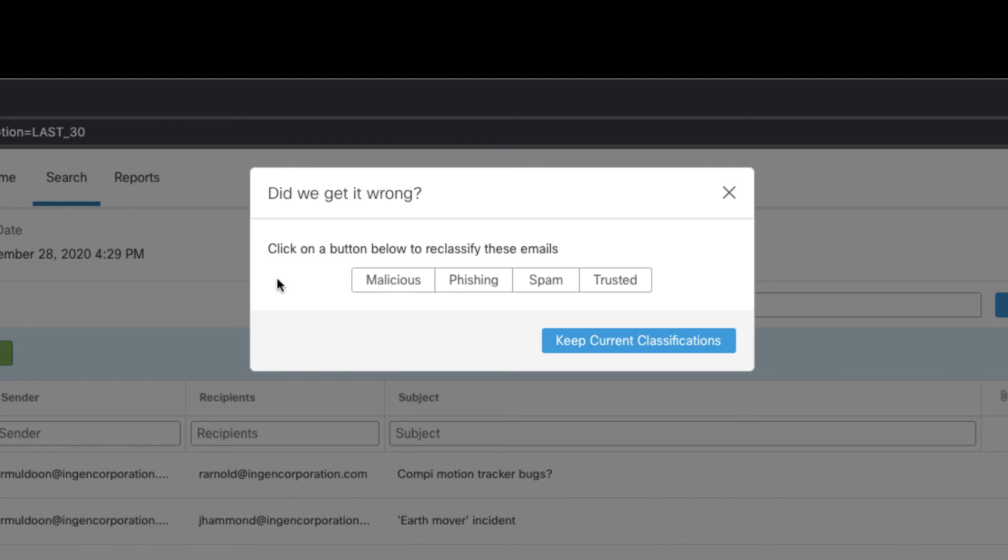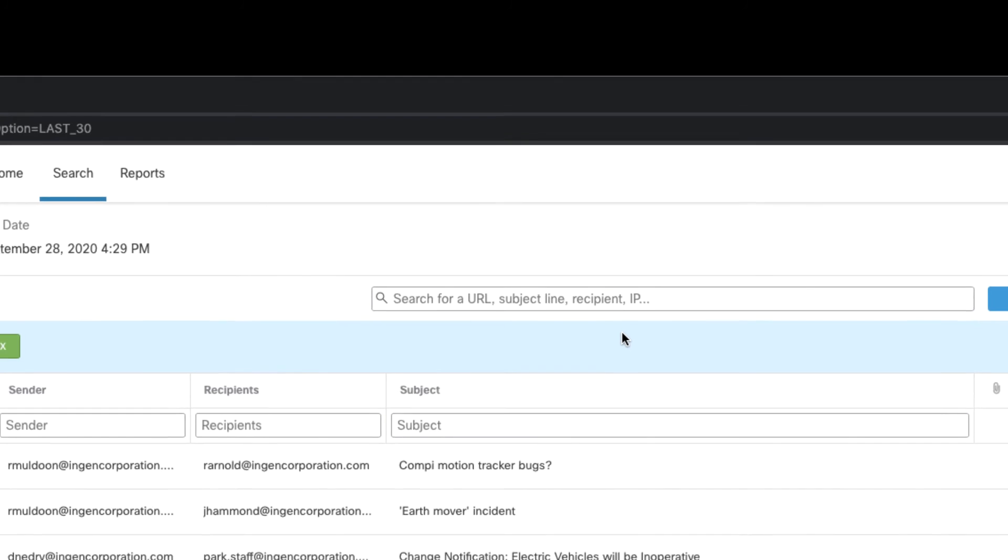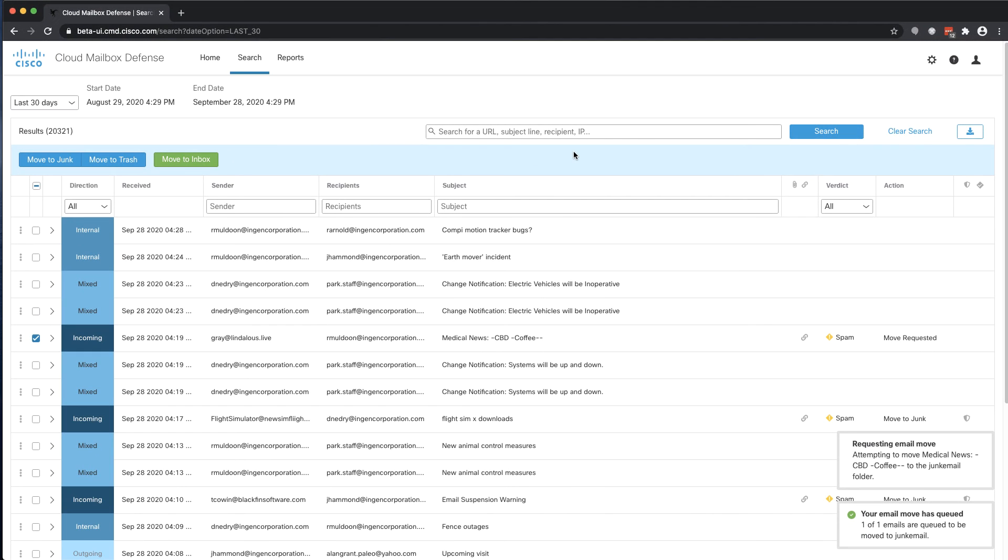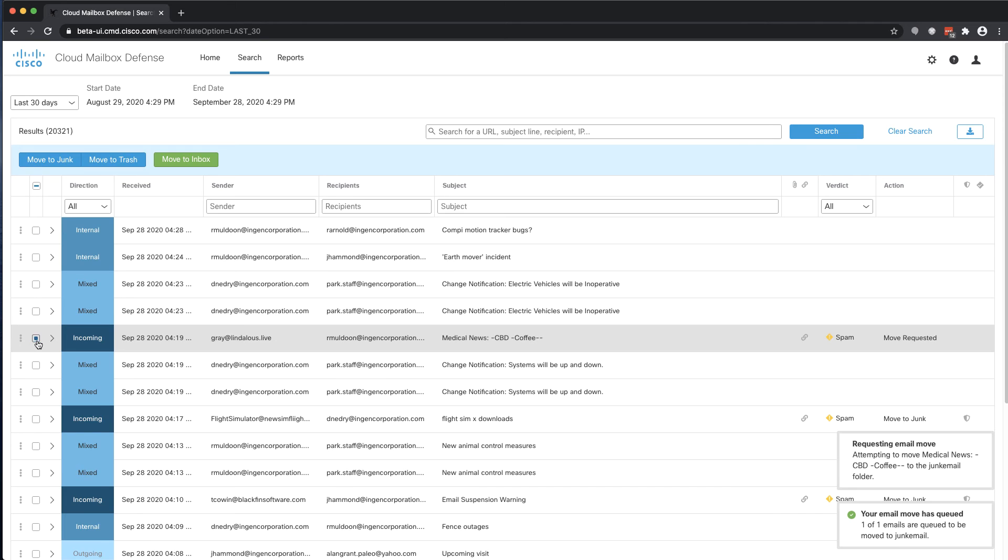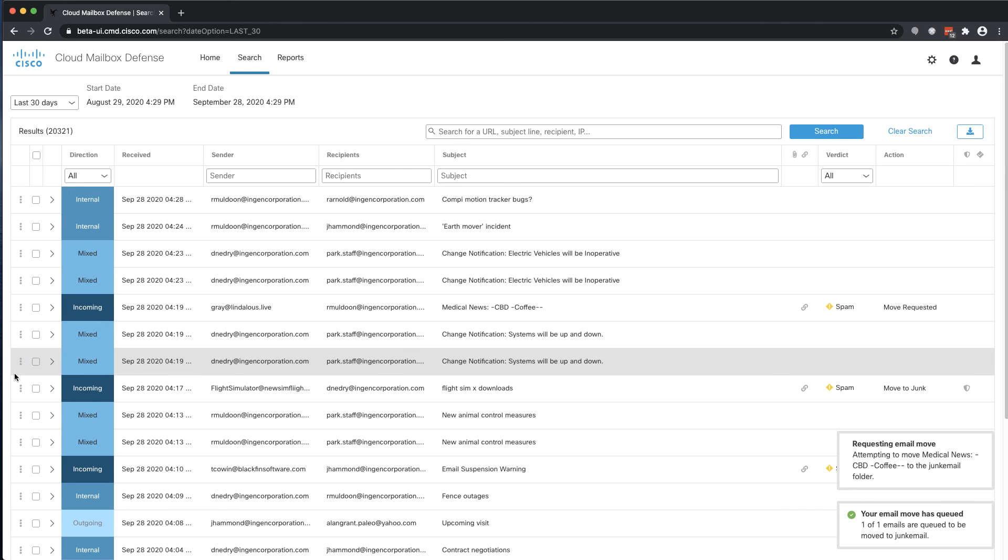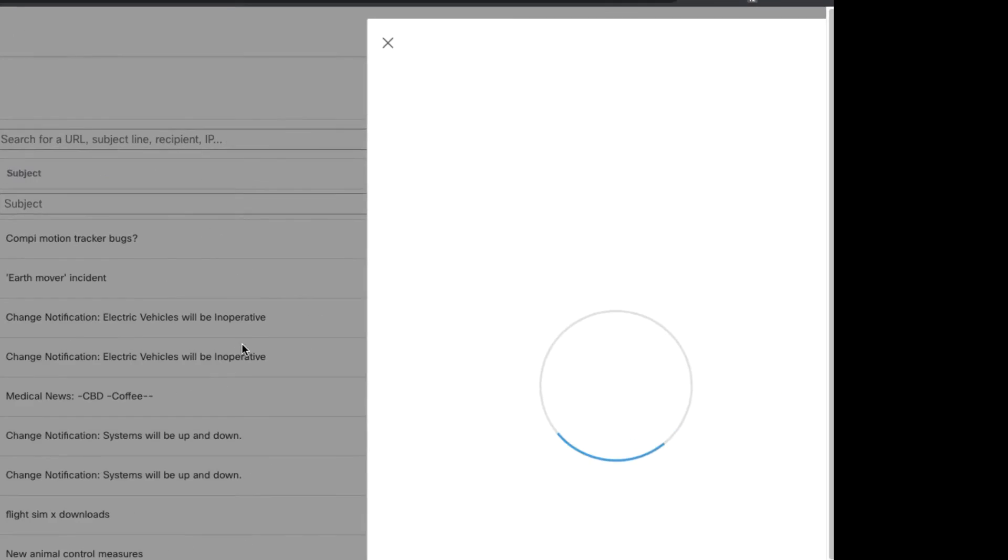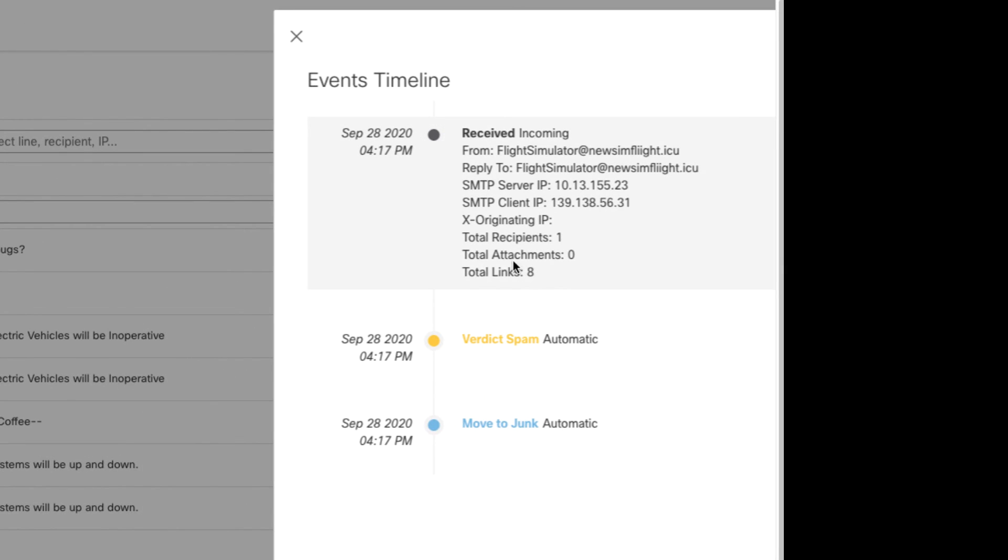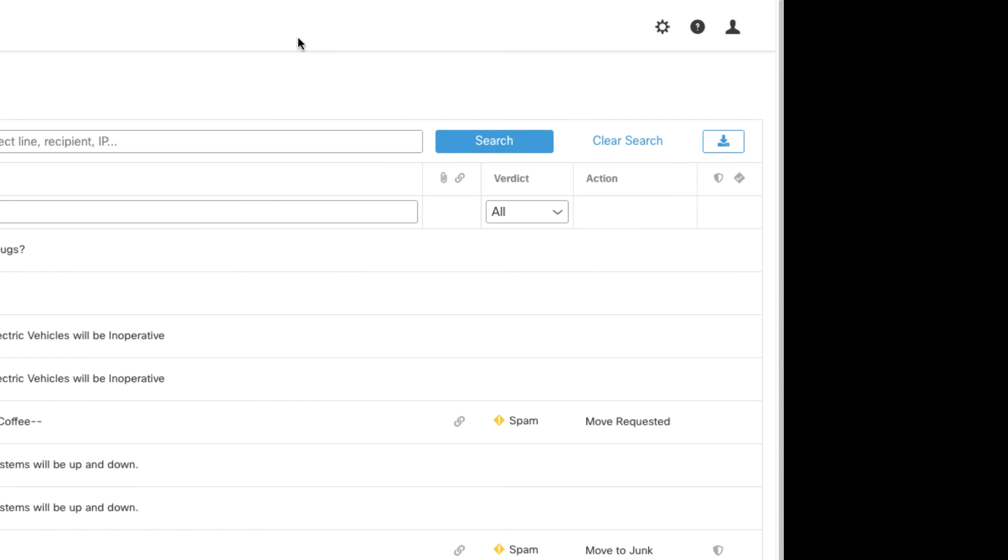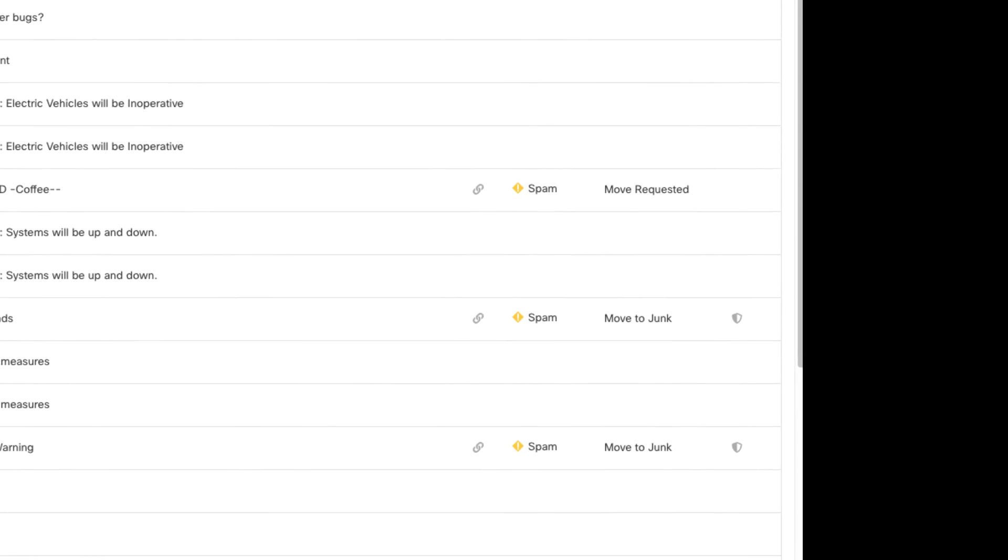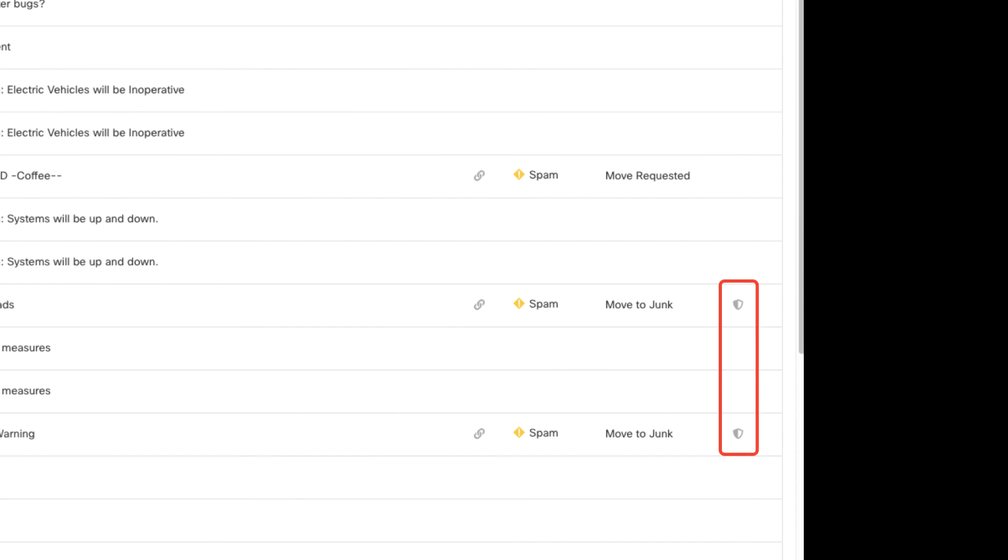Messages can also be remediated without reclassification. The timeline option provides details about when a message was received and what actions were taken. Here you can see whether a message was moved automatically or manually. That information is also available via the shield icon, which denotes an automated remediation action.